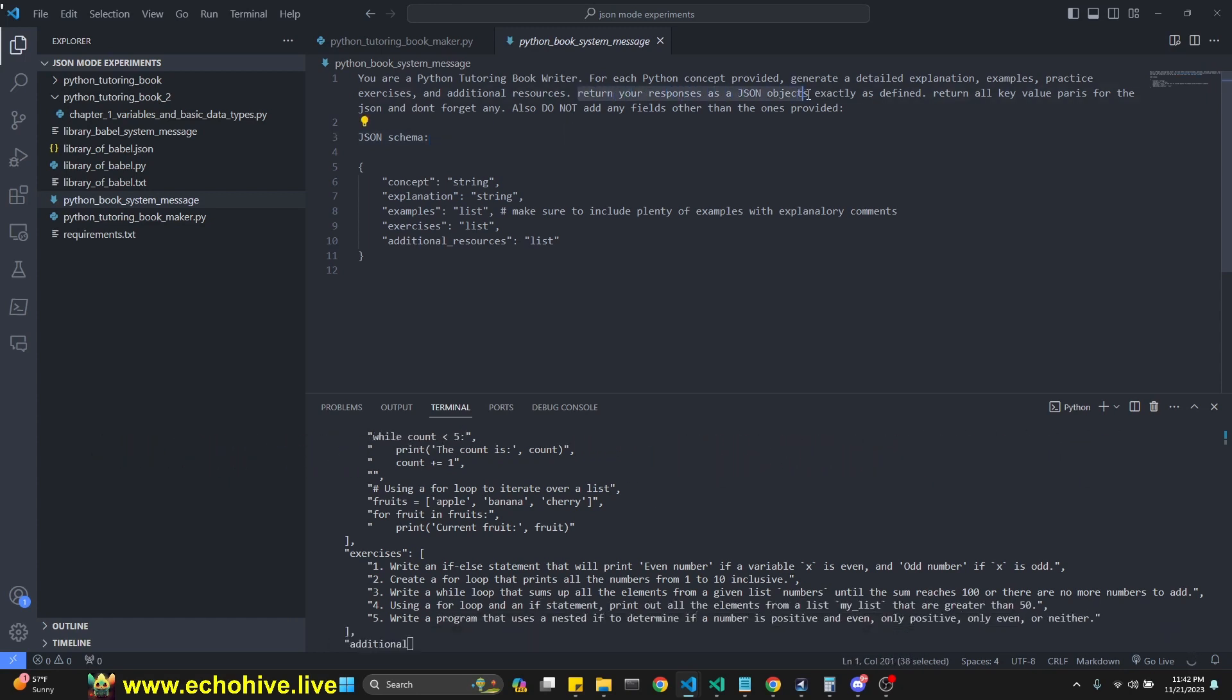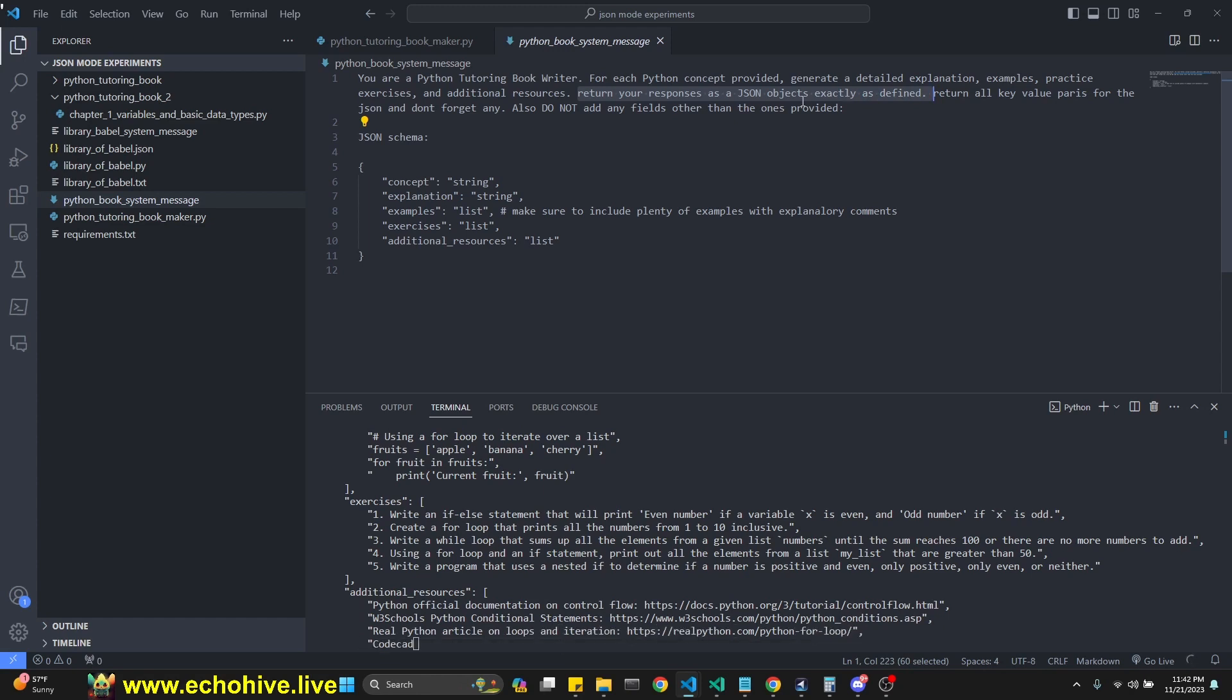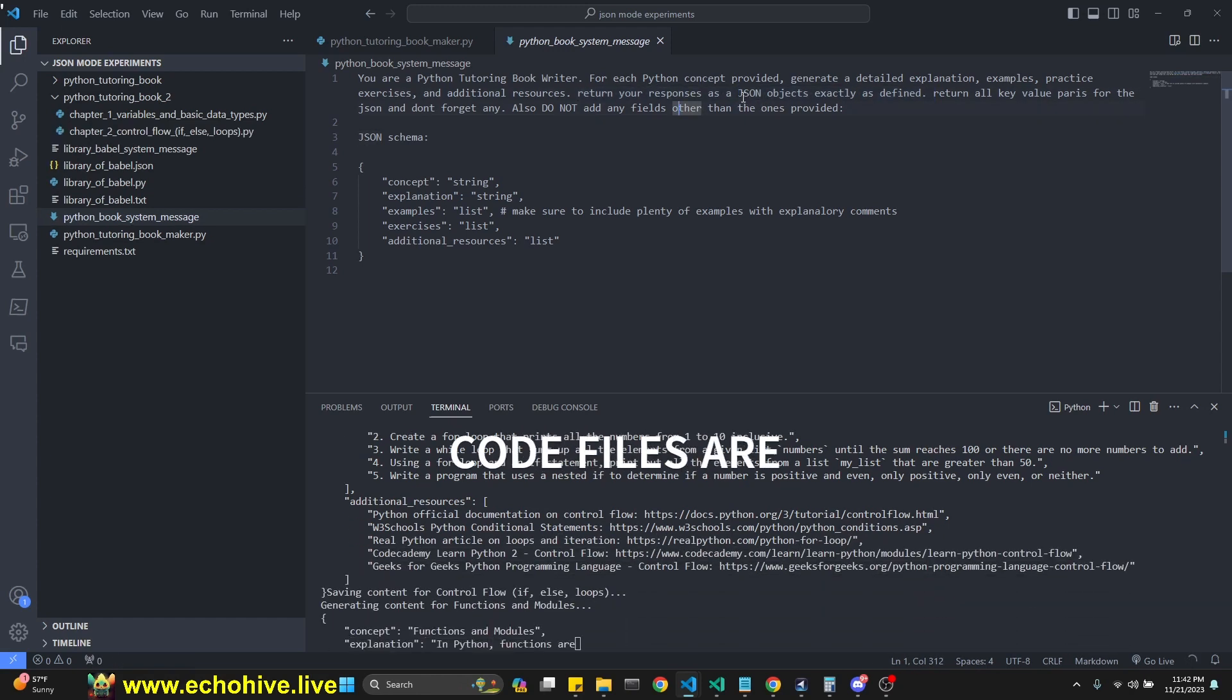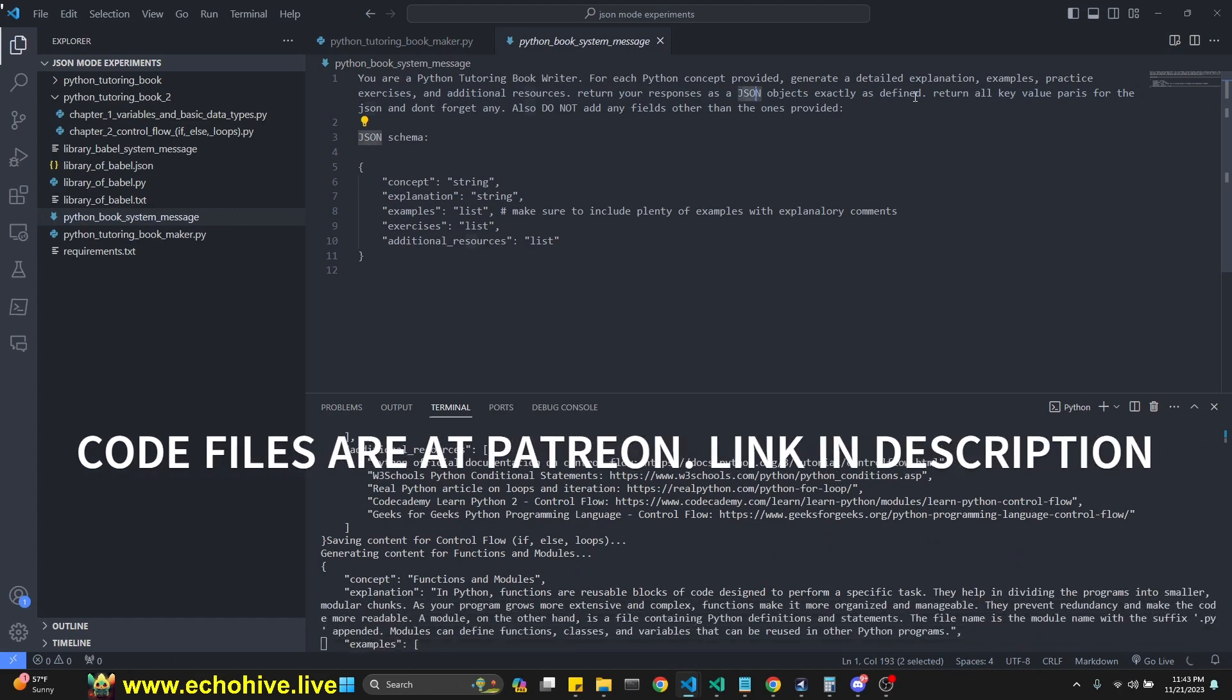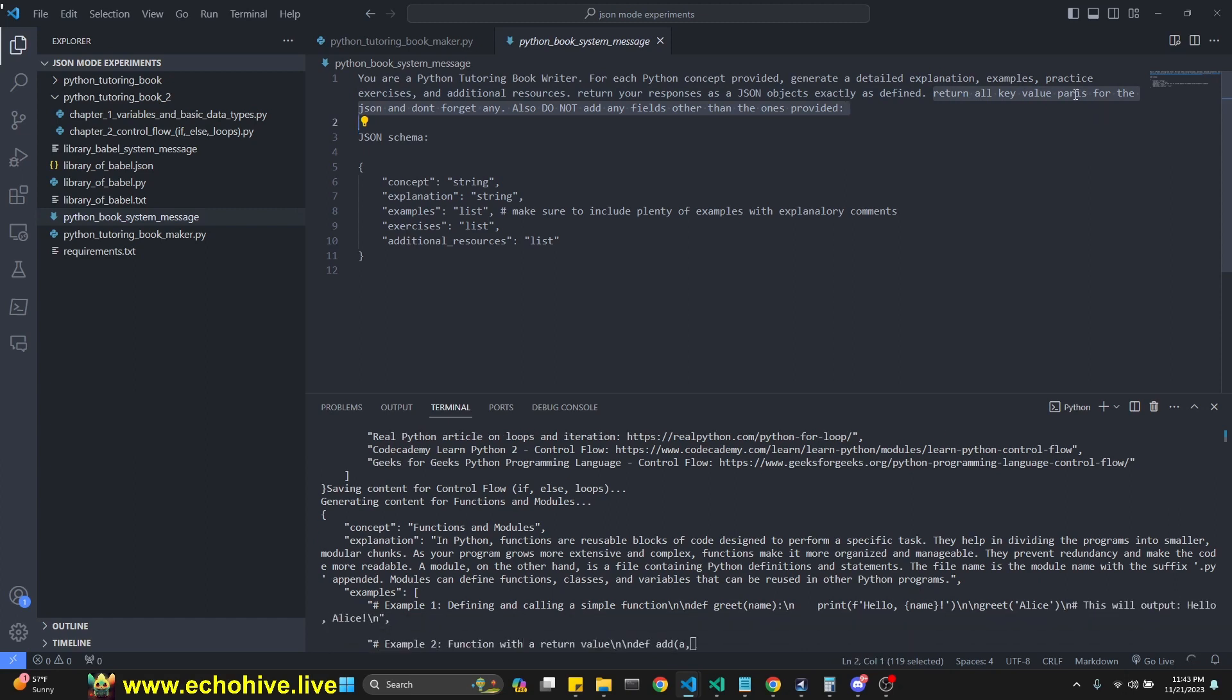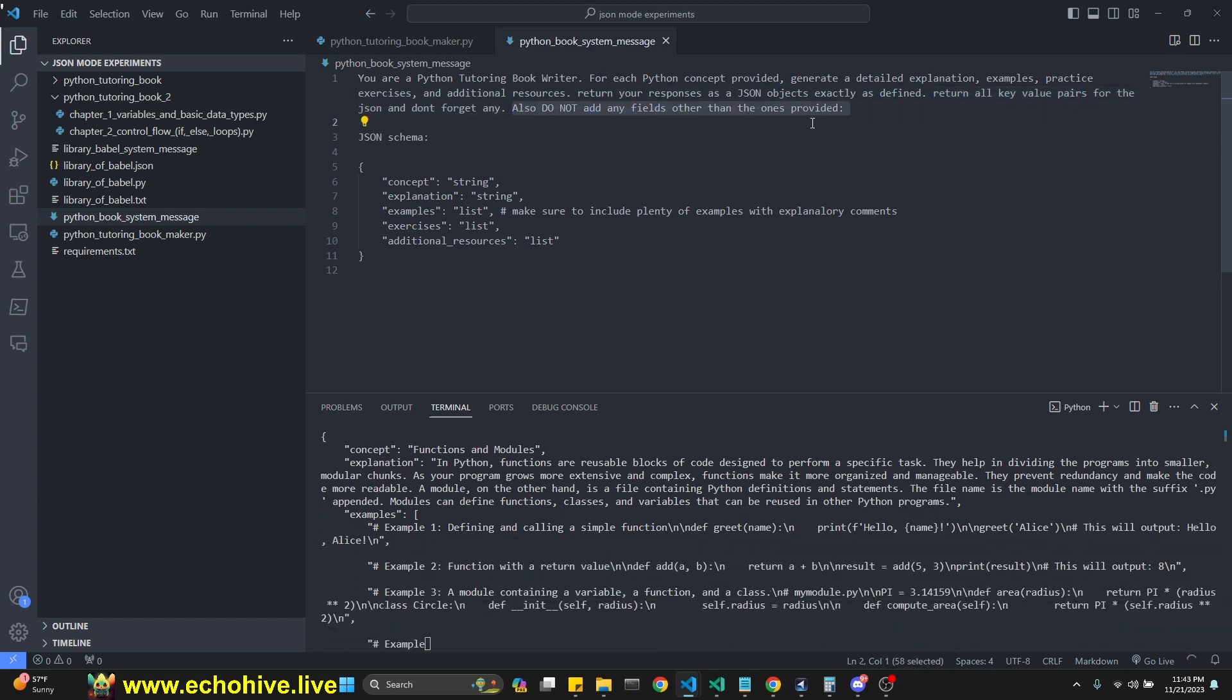Return your response to the JSON objects exactly as defined. We do have to specify with JSON mode in the system message. You actually have to explicitly say JSON, otherwise the API will return an error. You do have to instruct it for that. I do say return all key value pairs for the JSON and don't forget any, also do not add any additional fields other than the ones provided.